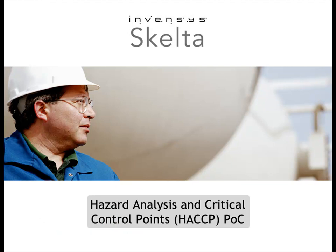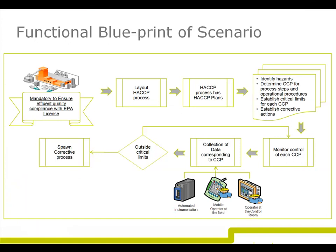Hi, my name is Jay and I'm a plant manager. I'd like to highlight a scenario which depicts the need of